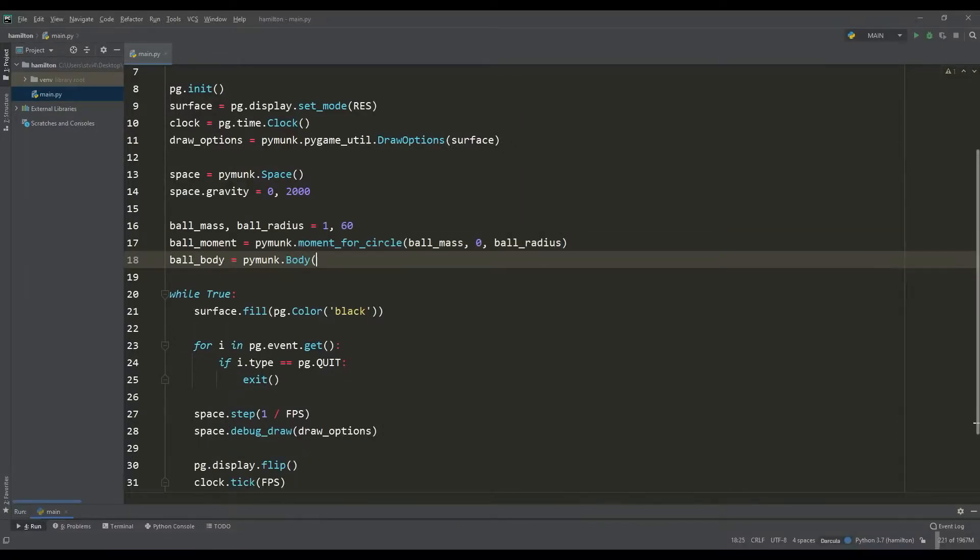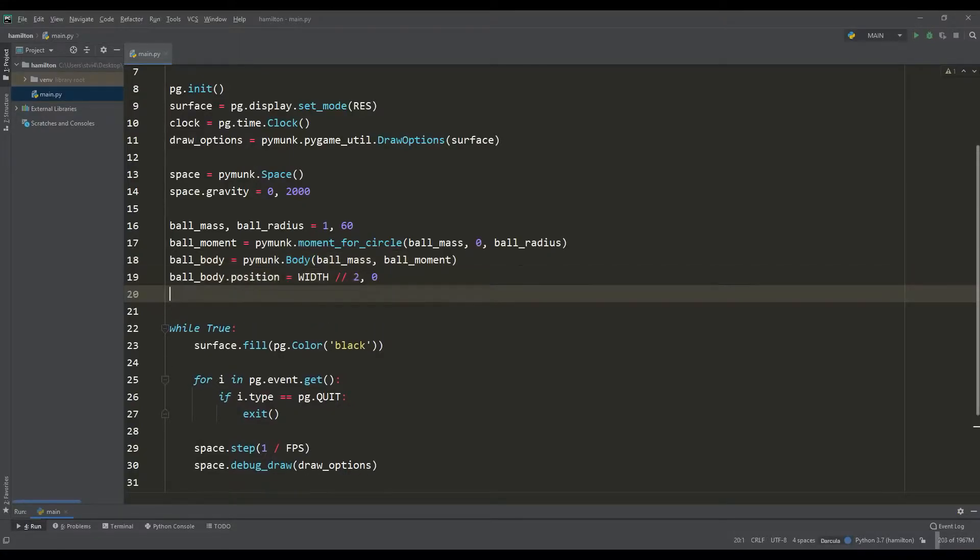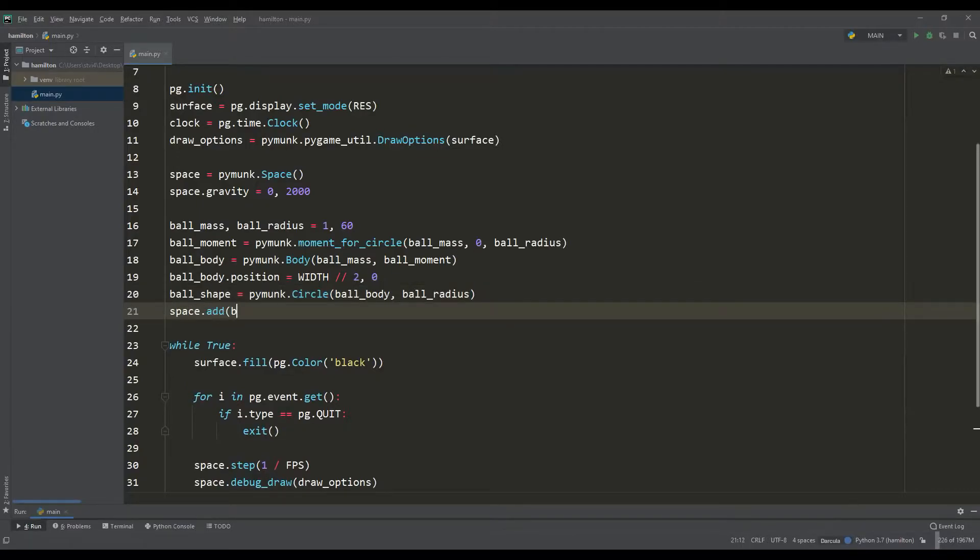Based on the mass and moment of inertia, it is necessary to create the body of the object and determine its location. Then on the basis of the body, together with the radius, we create the shape of the object in the form of a circle, and at the end we add the body and shape to our created space.